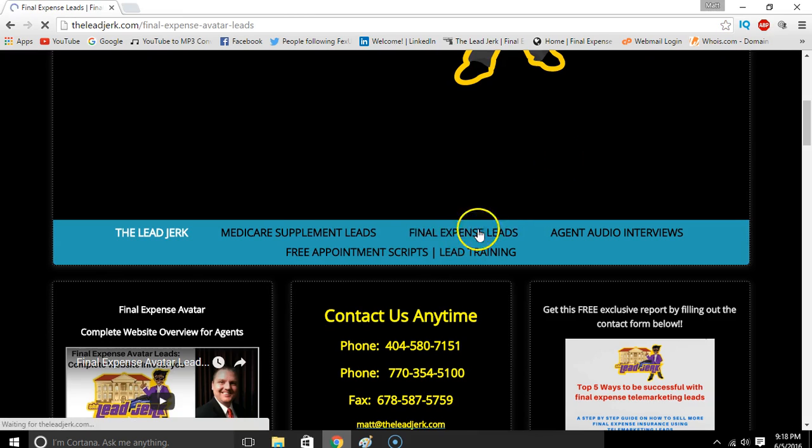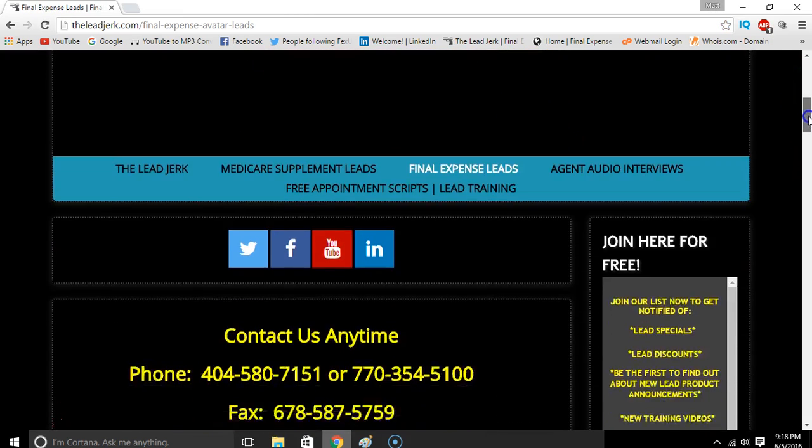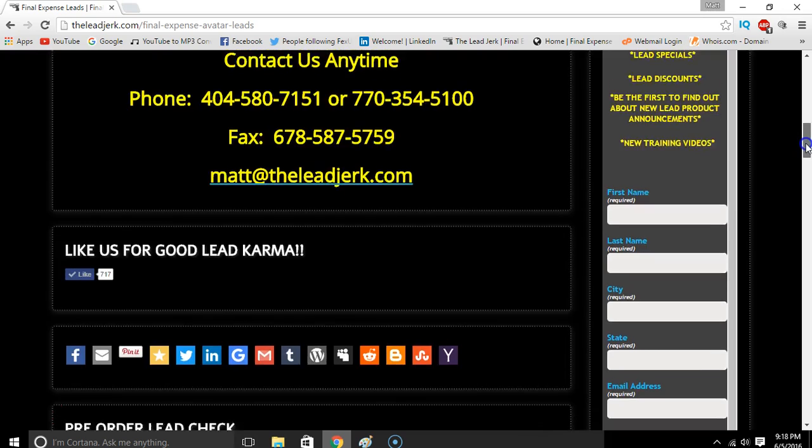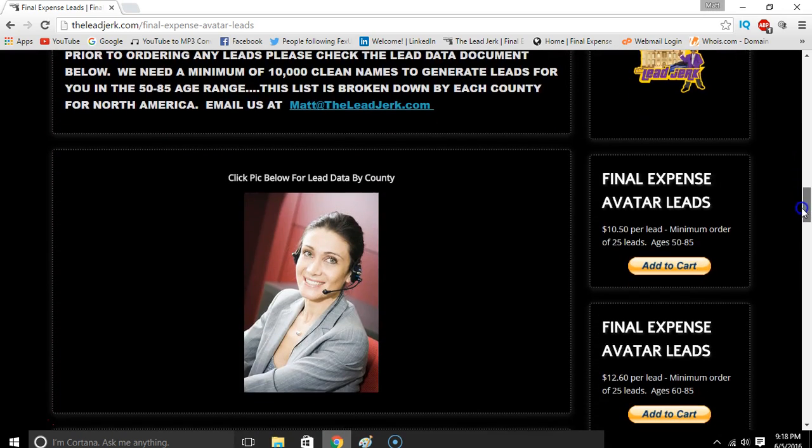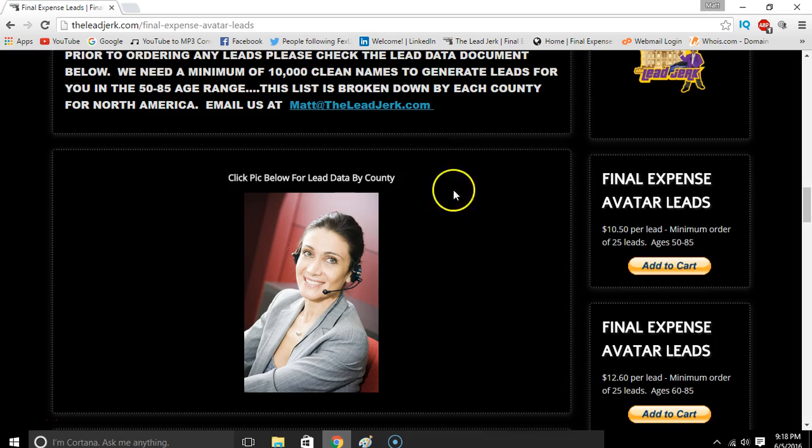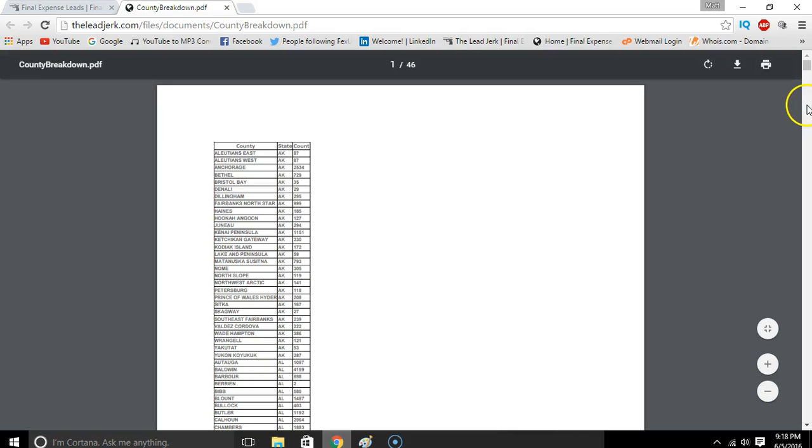Go to the Final Expense Leads tab, click on that, and go down. Here it says 'Click below for lead data by county.' So all you got to do is just click this and this will open up this page here.